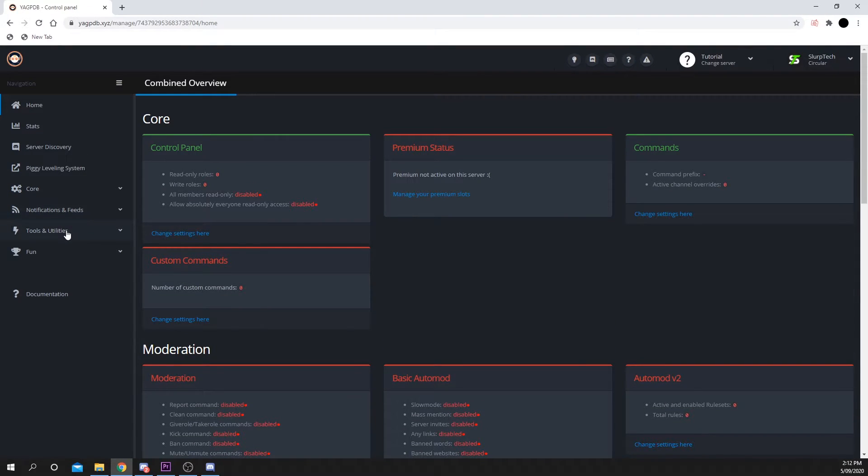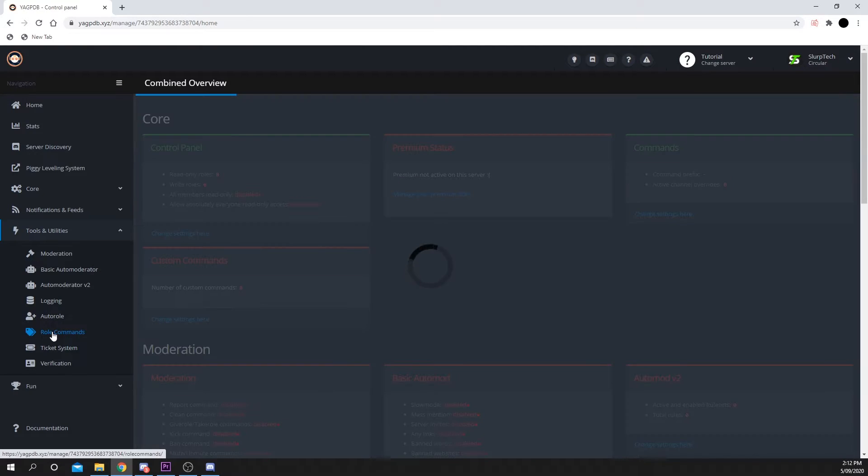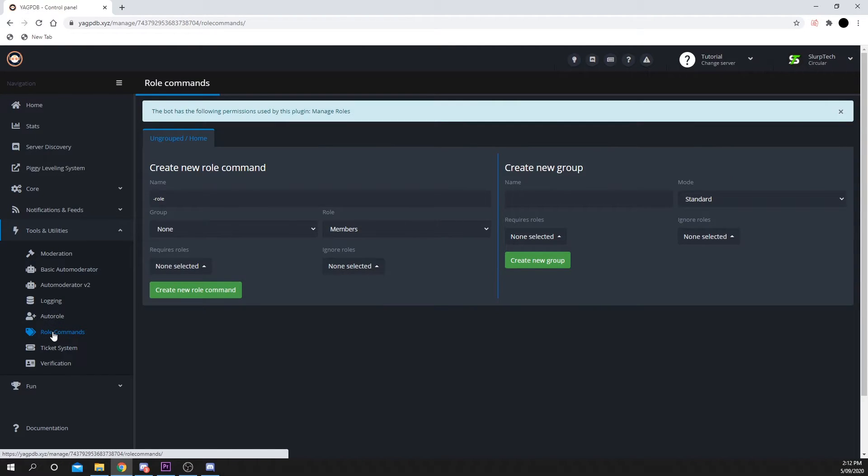Expand the Tools and Utilities menu from the left panel, then choose Role Commands. First, you want to create a new group.